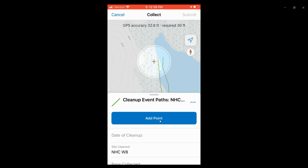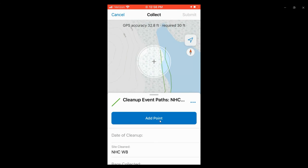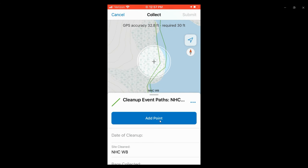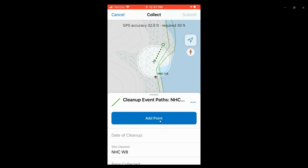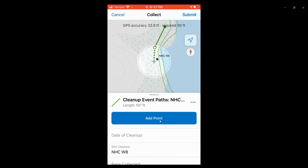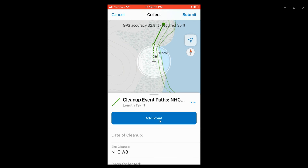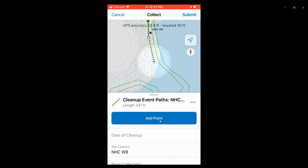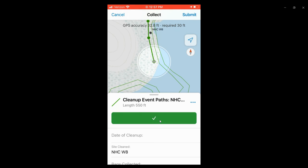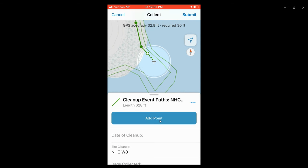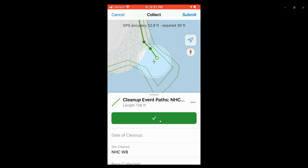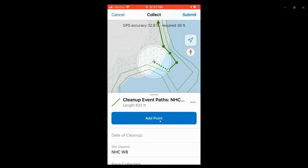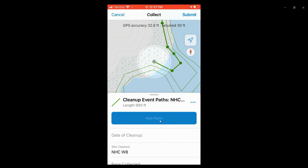Once you want to start adding a path, you're simply going to select add point and then walk along the path and continue to add points, capturing as much detail as you want for the extent of the area that was cleaned in that event at that site.